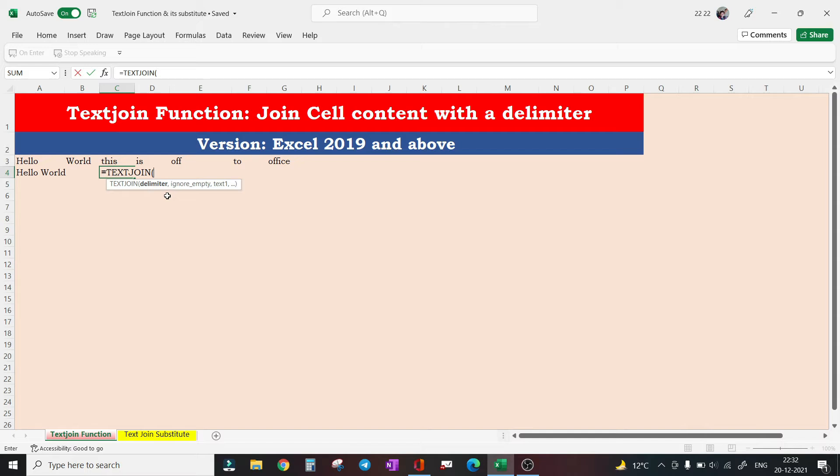In fact, we can add more ranges or just a single cell reference after the third argument. So let's see what we can achieve through TEXTJOIN function.